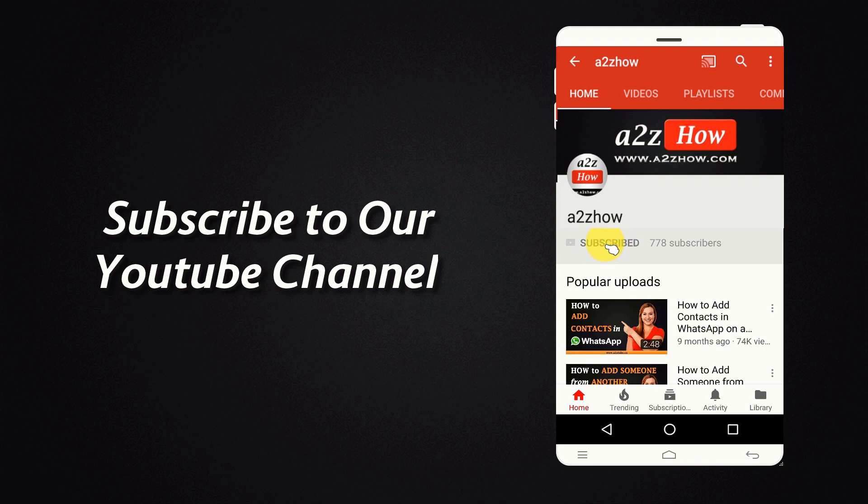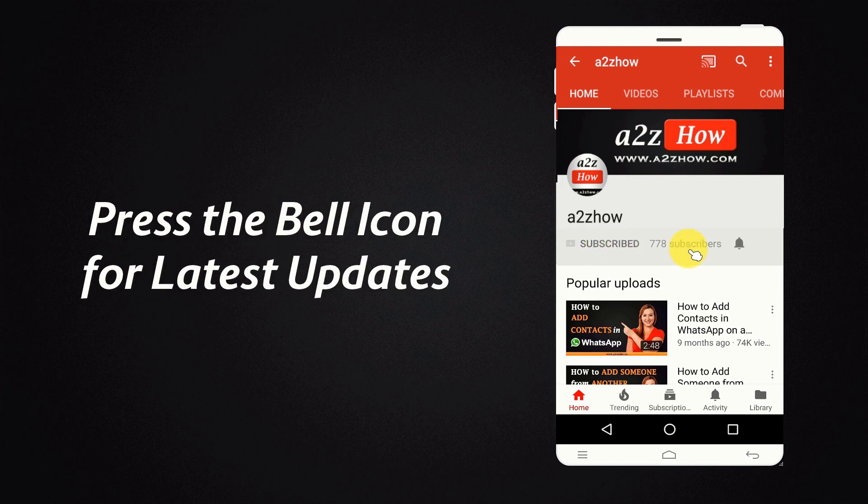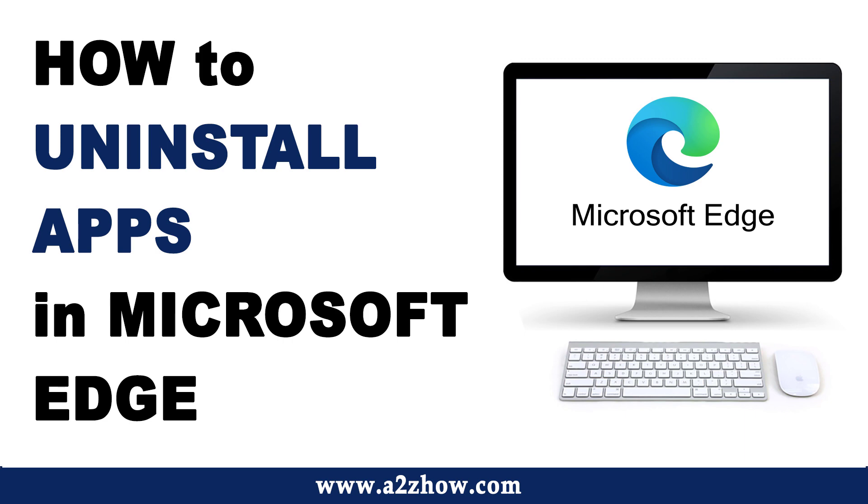Subscribe to our YouTube channel and press the bell icon for the latest updates. How to Uninstall Apps in Microsoft Edge?